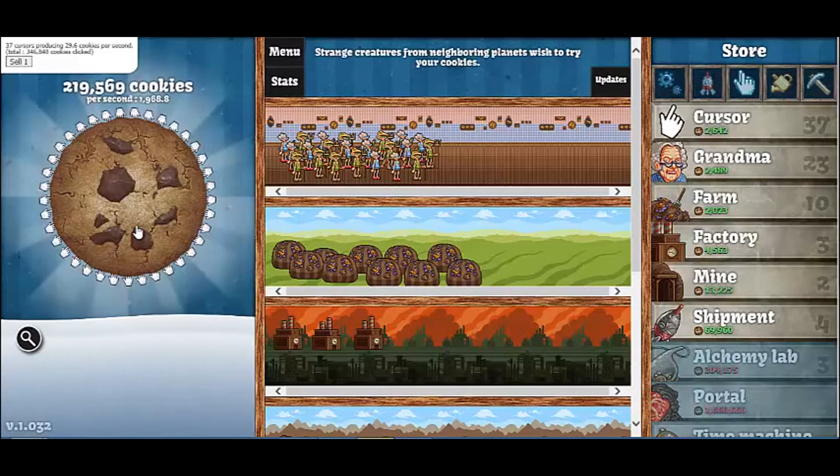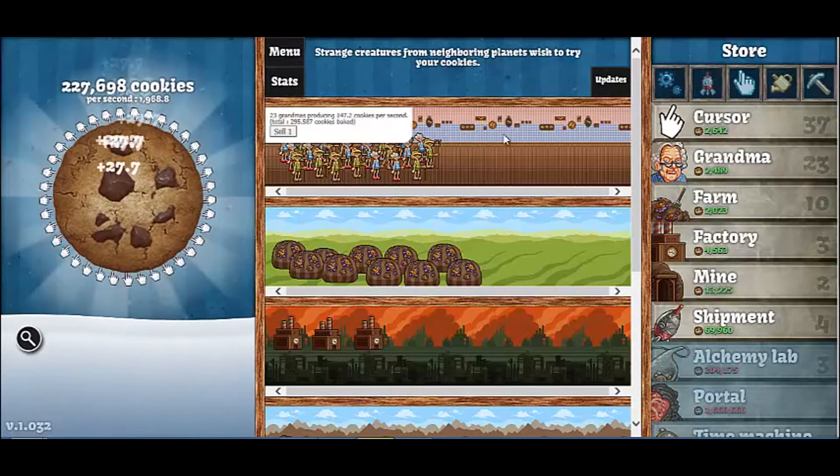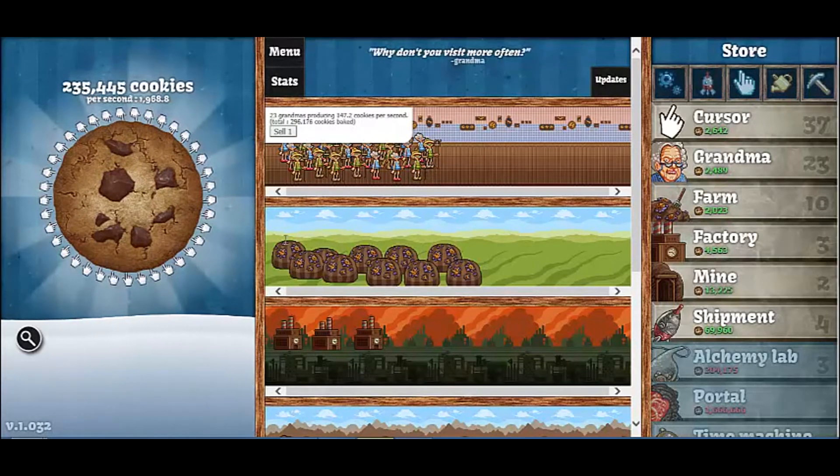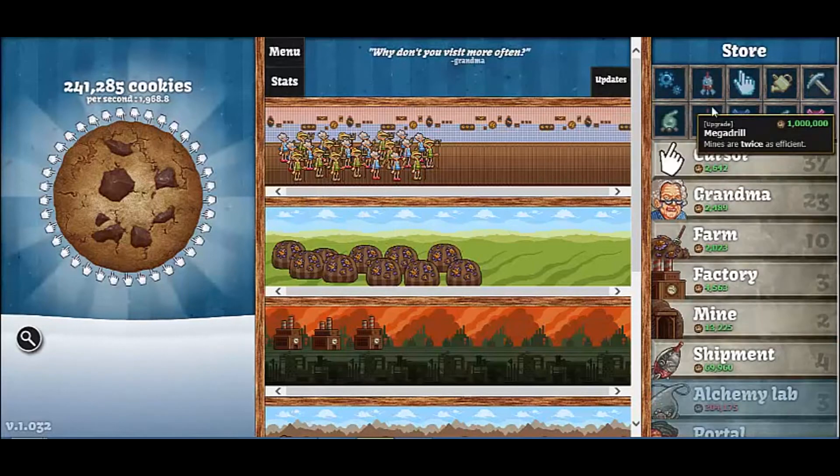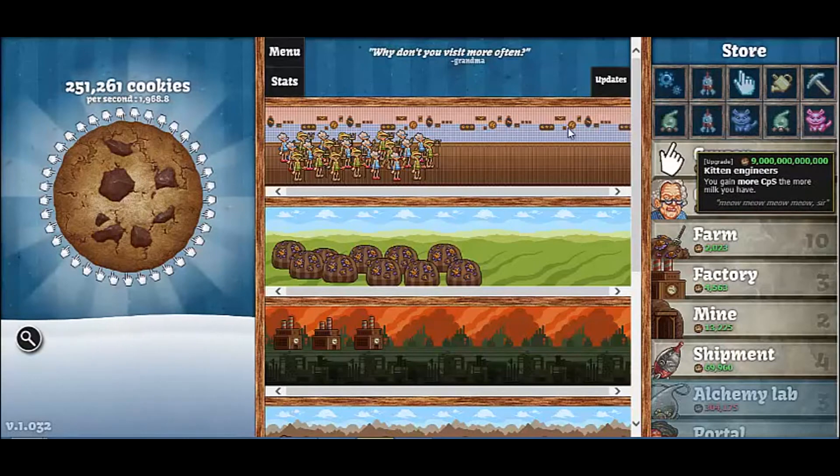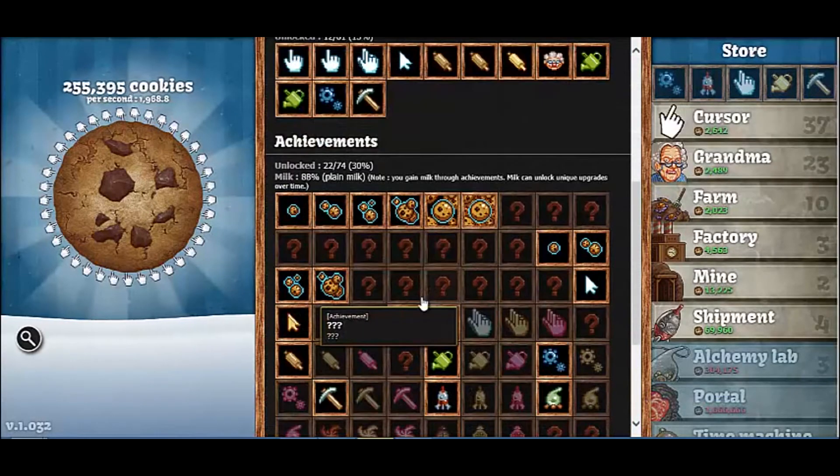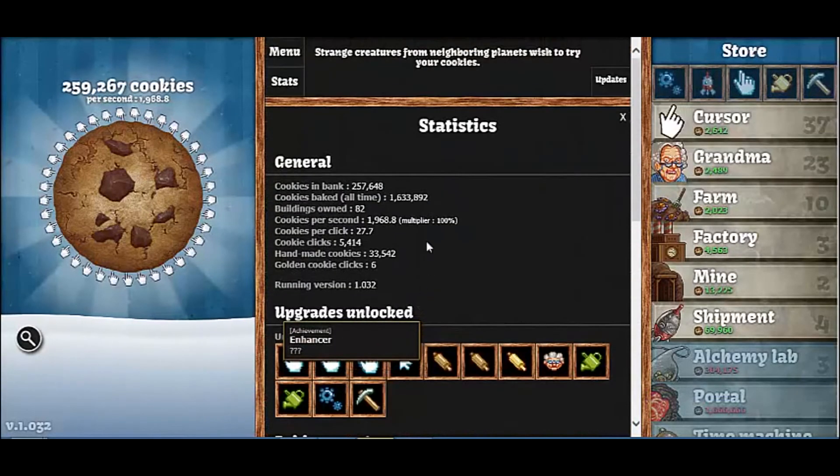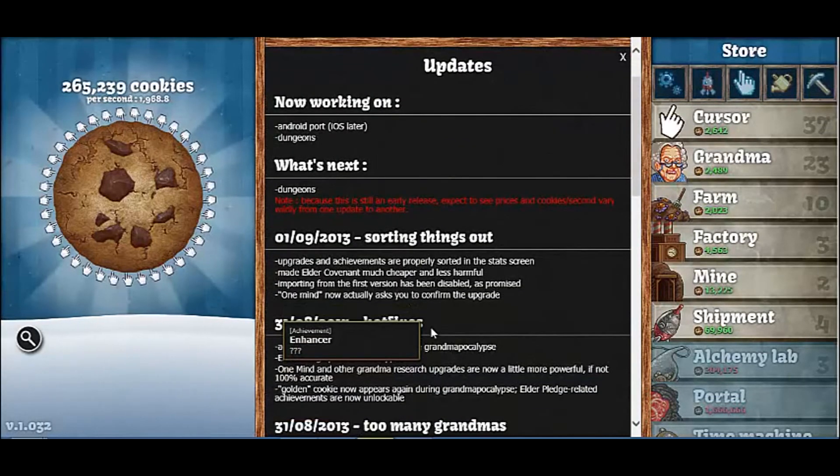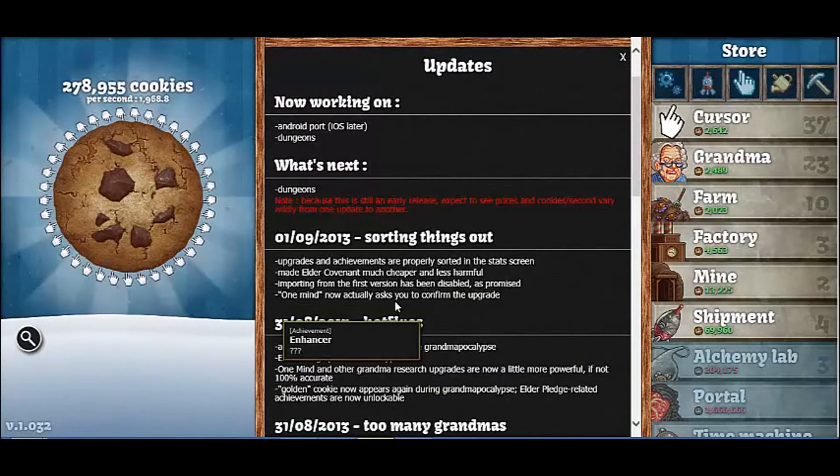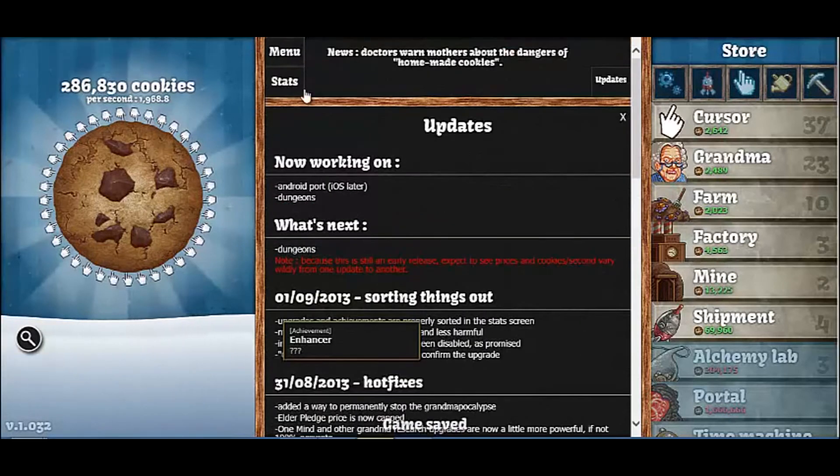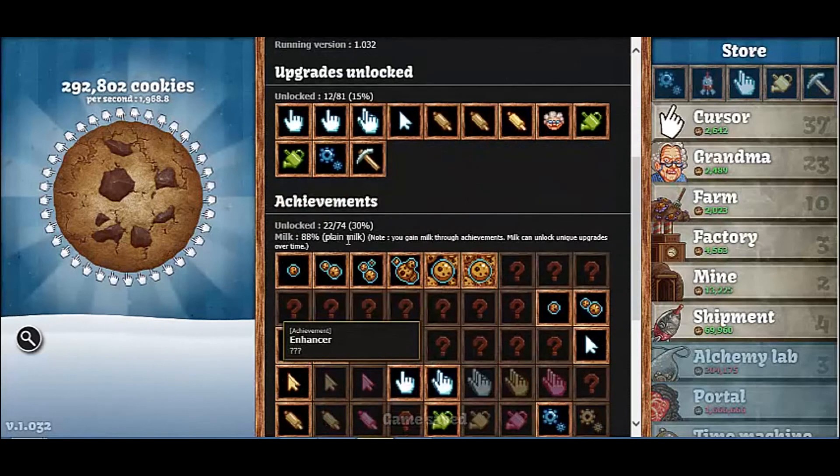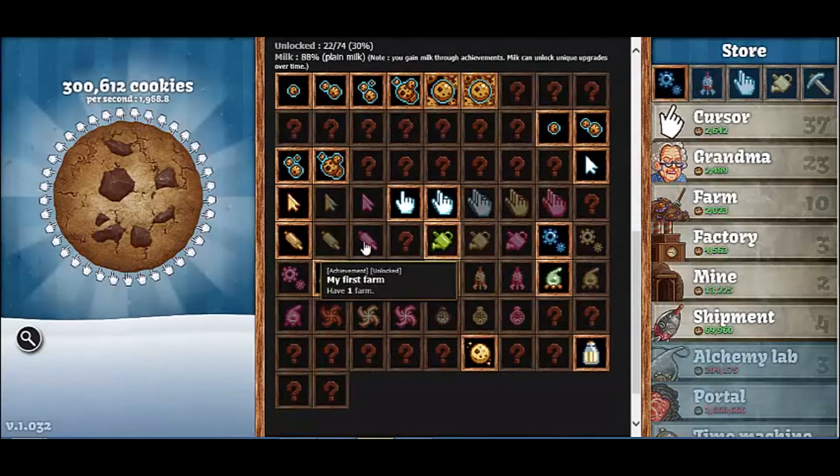Oh yeah, there they are. So like right here, there's the farmer grandmas and stuff, and like different types of grandmas you can get different upgrades and whatnot. Some stats. Okay, so right now we only have 22 achievements.